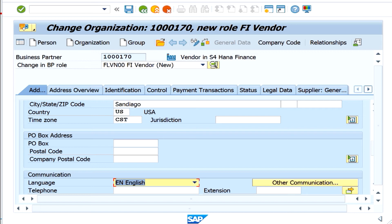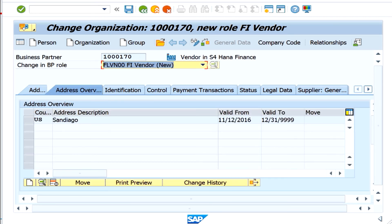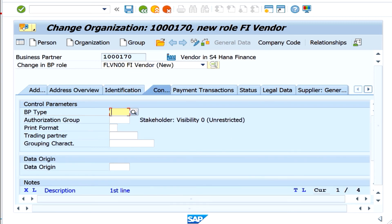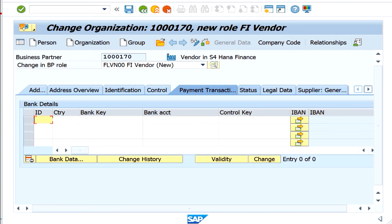I'm going ahead and will enter information at the company code level, but first let's look at what other tabs are available. Under address overview you can maintain different addresses. Since it is an organization, it expects the legal form if needed. Under control data we have BP type and authorization group, and trading partner. Payment transactions is where you can enter bank details.